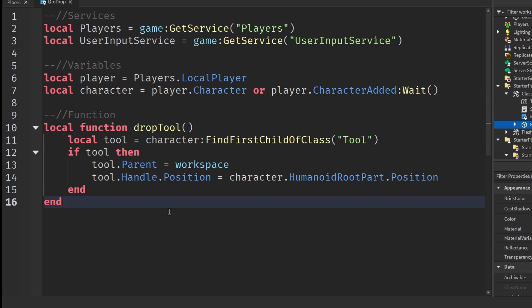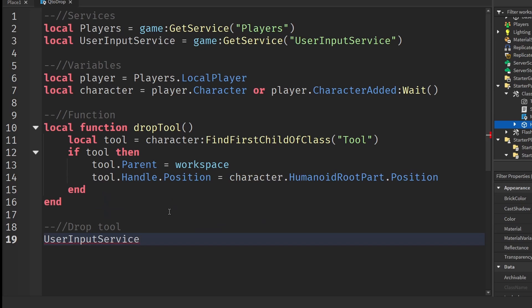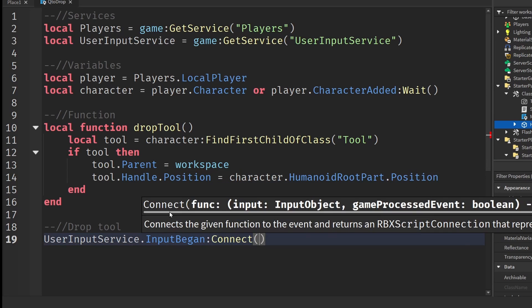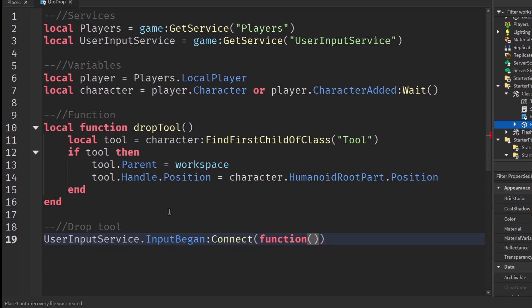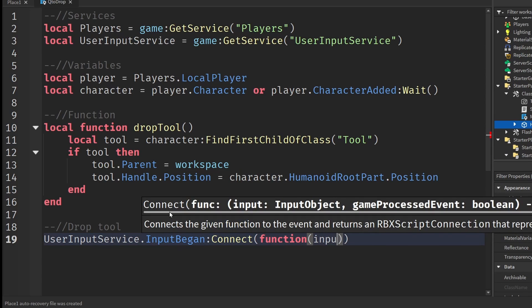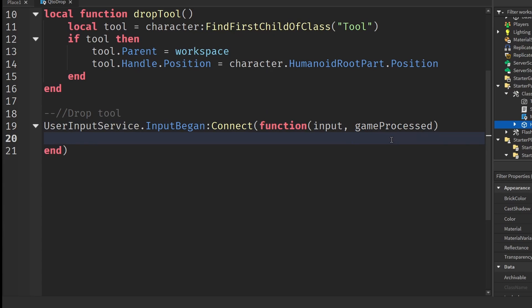The last part we need to do is call this function whenever the player presses Q or whatever hotkey you want. To do that, go down two lines and create a new section called drop tool. Here we can write user input service dot inputs began colon connect function. Then put in a set of brackets and inside the brackets write input comma and then game processed. What this means is whenever the user clicks any key on their keyboard, everything under the script will happen and we'll be given the key they clicked and if the game has processed it or not. What game processed means is essentially it's just the check to see if the game has taken that key into effect.